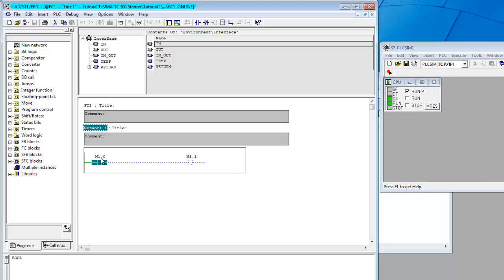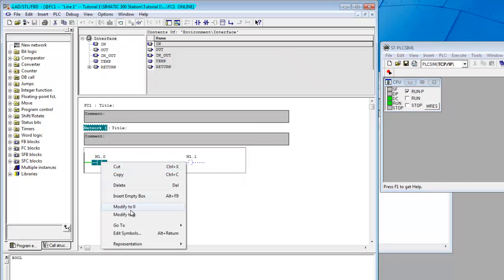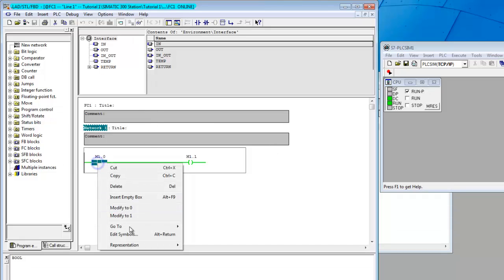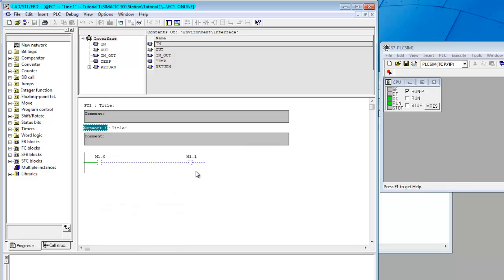We'll right-click and scroll down to Modify to 1 to update the routine, and M1.1 becomes active. Now we'll simulate two modules — an input module and an output module — using the simulator. We'll go ahead and modify M1.0 back to zero, then go offline.